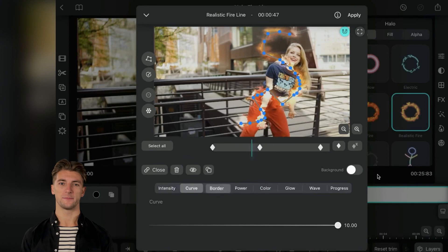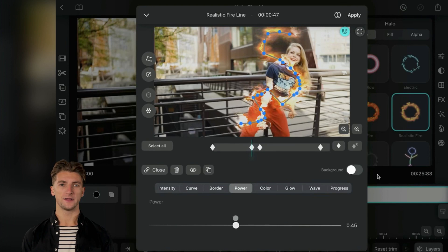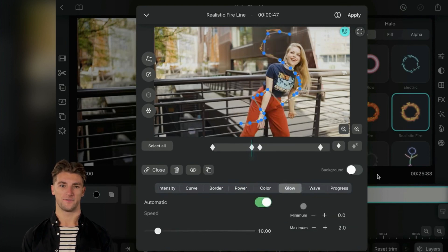Crank up the power for more intense flames and play with colors for a unique fire line. But wait, there's more. You can also fine-tune the fire's glow and the direction of the flames.